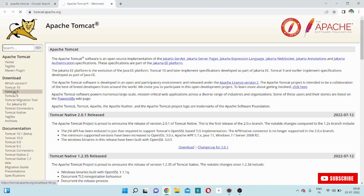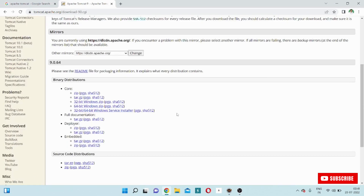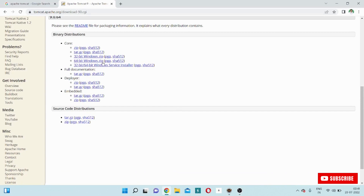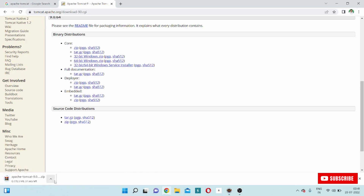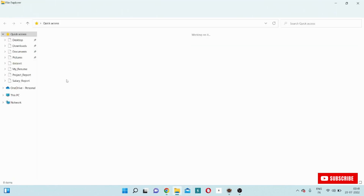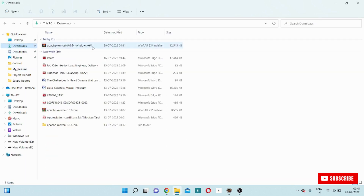So I will click Apache Tomcat 9 and now I will download. You see, this is the file. Now I will download Apache Tomcat version 9, so I will click here. Within a very few seconds it will download. Apache Tomcat is downloading. Once I download the Apache Tomcat zip file, I will go to my download option. You see, Apache Tomcat downloaded.